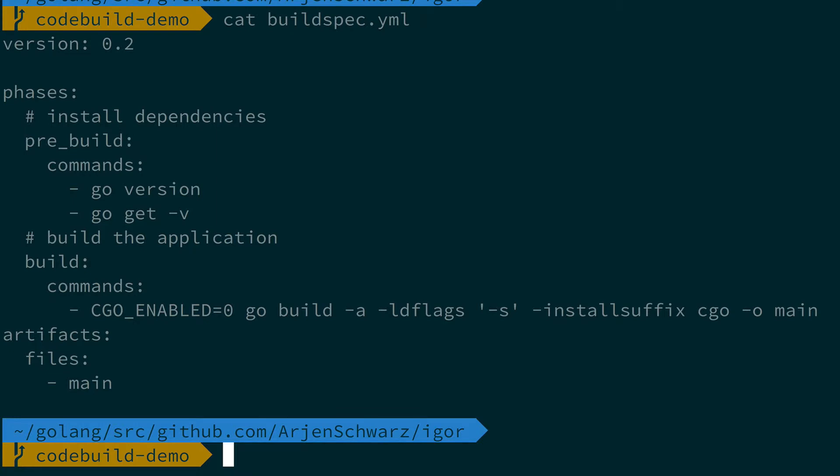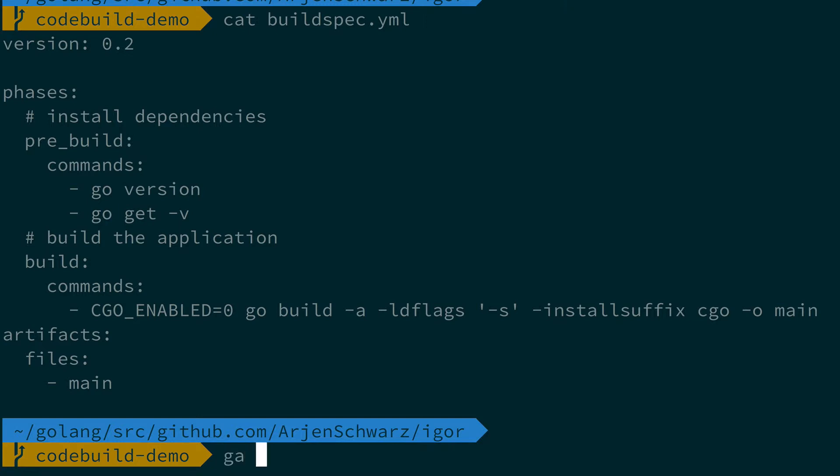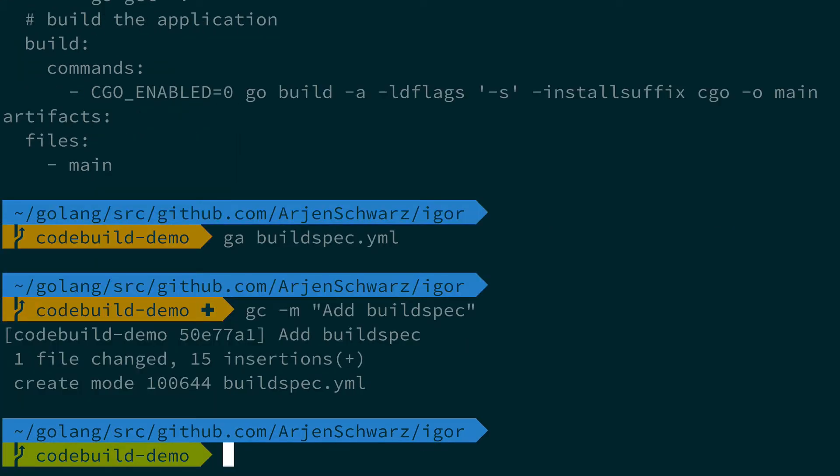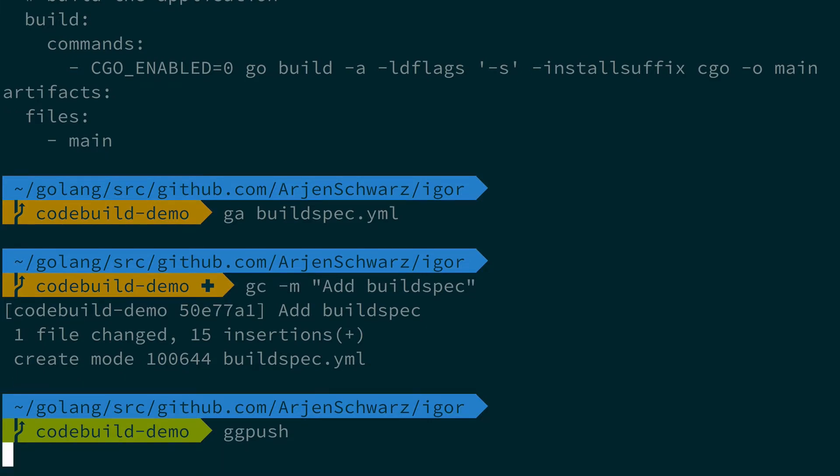And the last optional section is cache that you use to define information about caching data between runs. Now let me quickly push this up to GitHub, and as we turned on the webhook this should have triggered the build automatically.